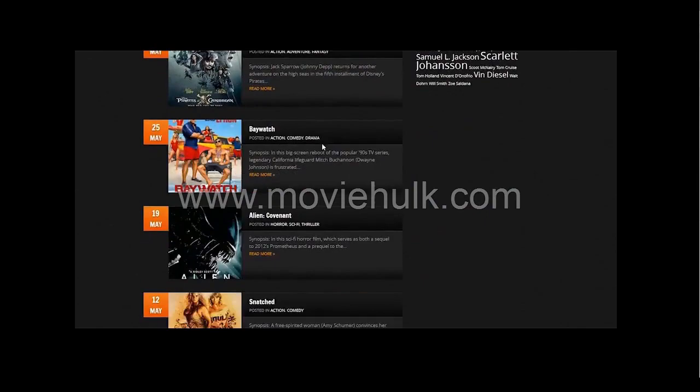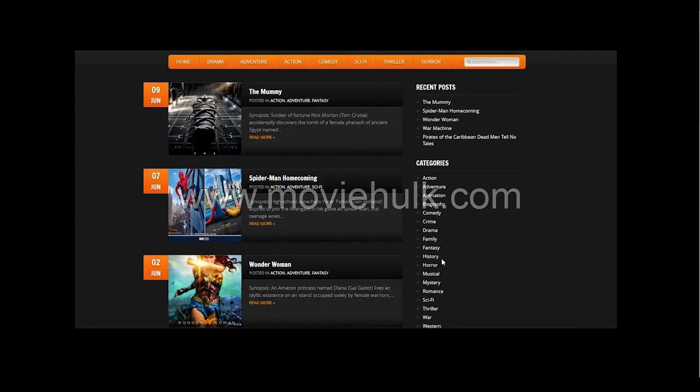As you can see, you have all the movies on the site. You can search through the search bar or you can search through categories.